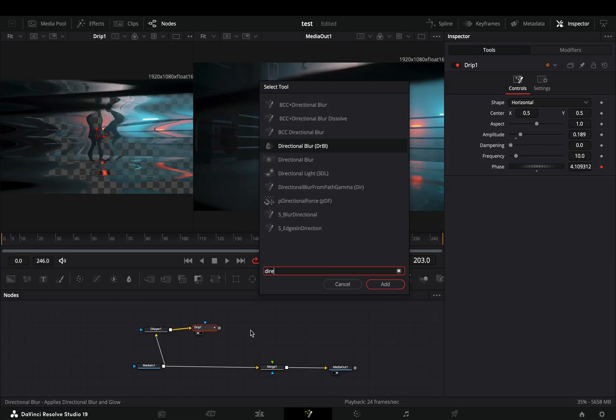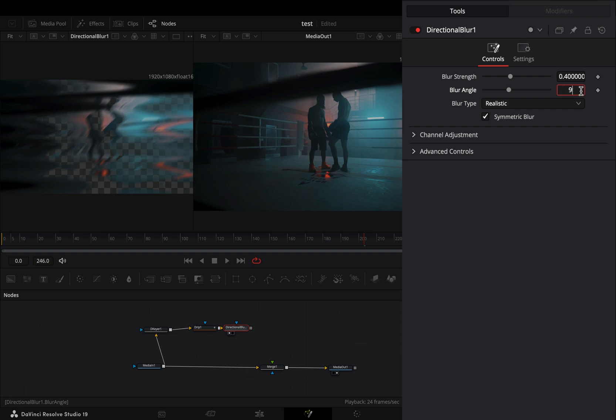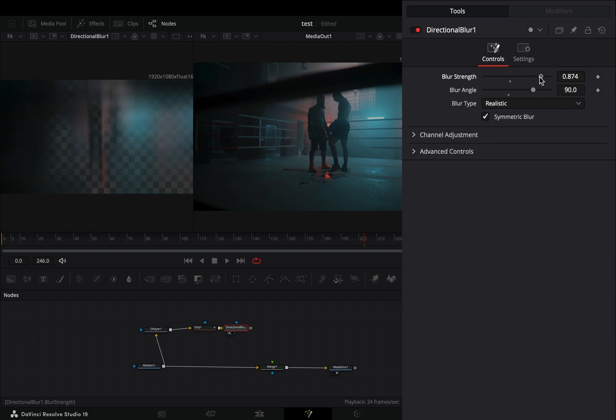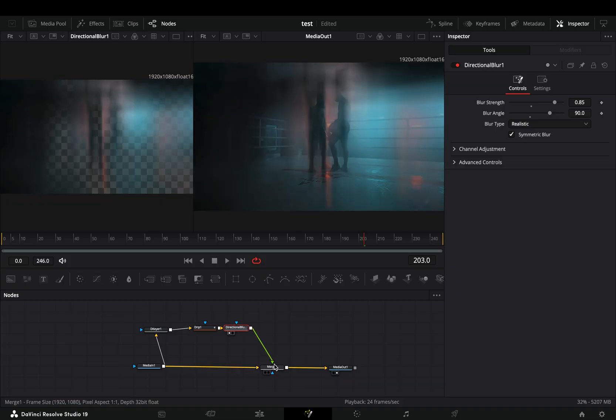Add a directional blur after, set the blur angle to 90 and increase the blur strength slider. Connect the blur node to the Merge as a foreground and your effect is ready.